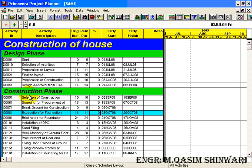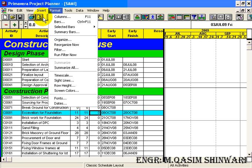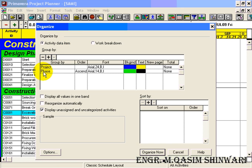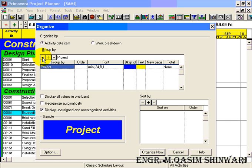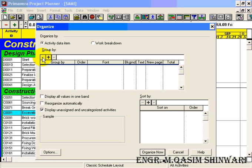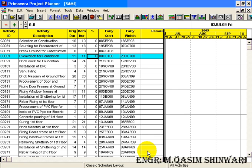Now to remove it, click on Phase, either press the delete button of your keyboard or click on minus icon. Now again organize now.